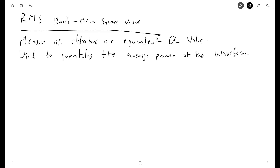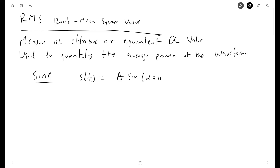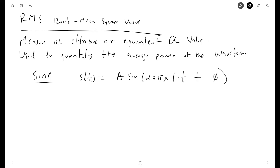The sine function is defined as s(t) = A · sin(2πft + φ), where A is the amplitude, f is the frequency, t is time, and φ is the phase. The RMS value is a statistical measure of the magnitude of a varying quantity, and is especially useful in electrical engineering for quantifying the effective value of an AC waveform.